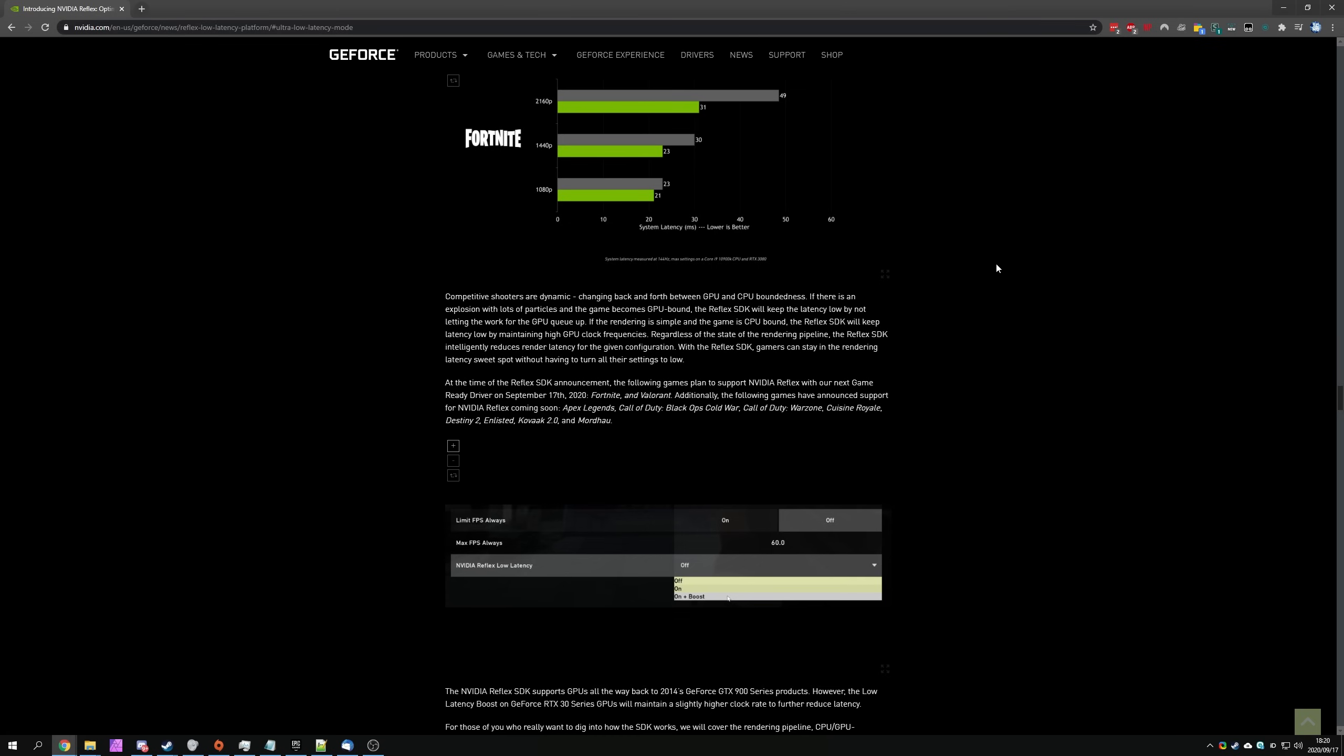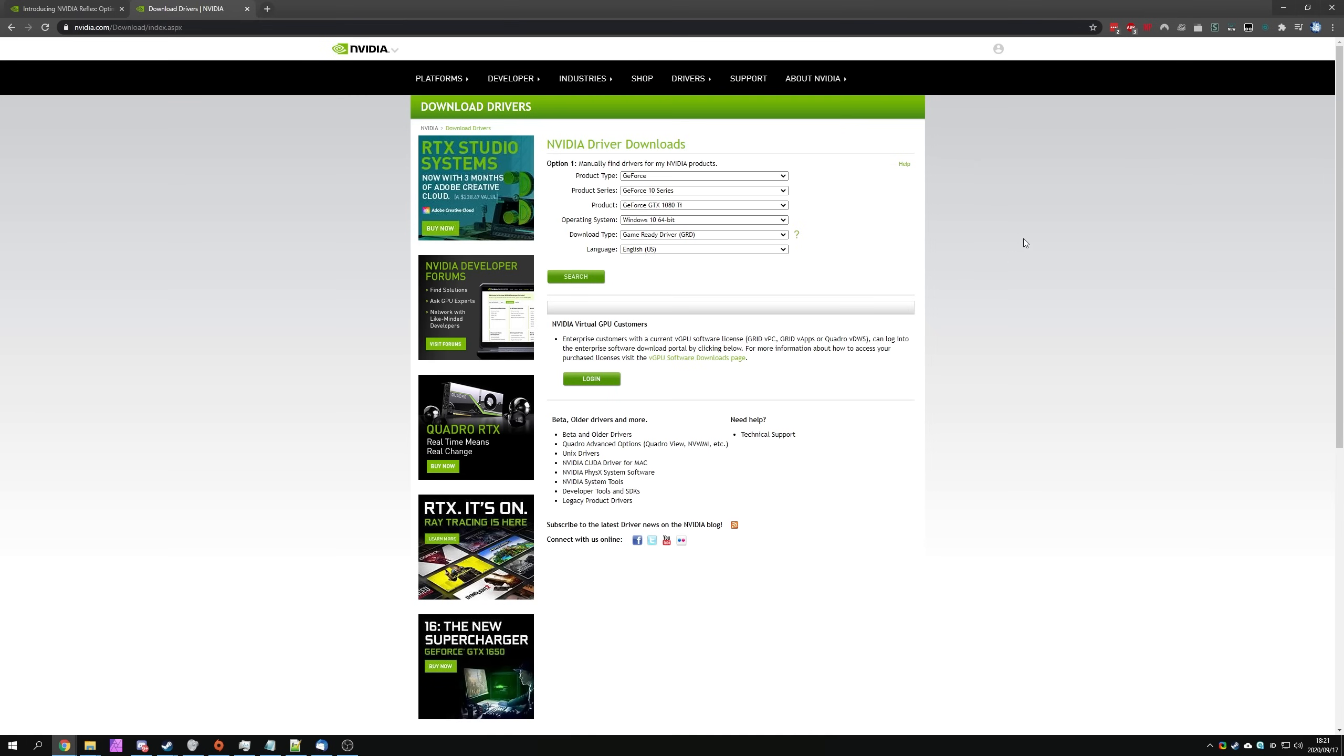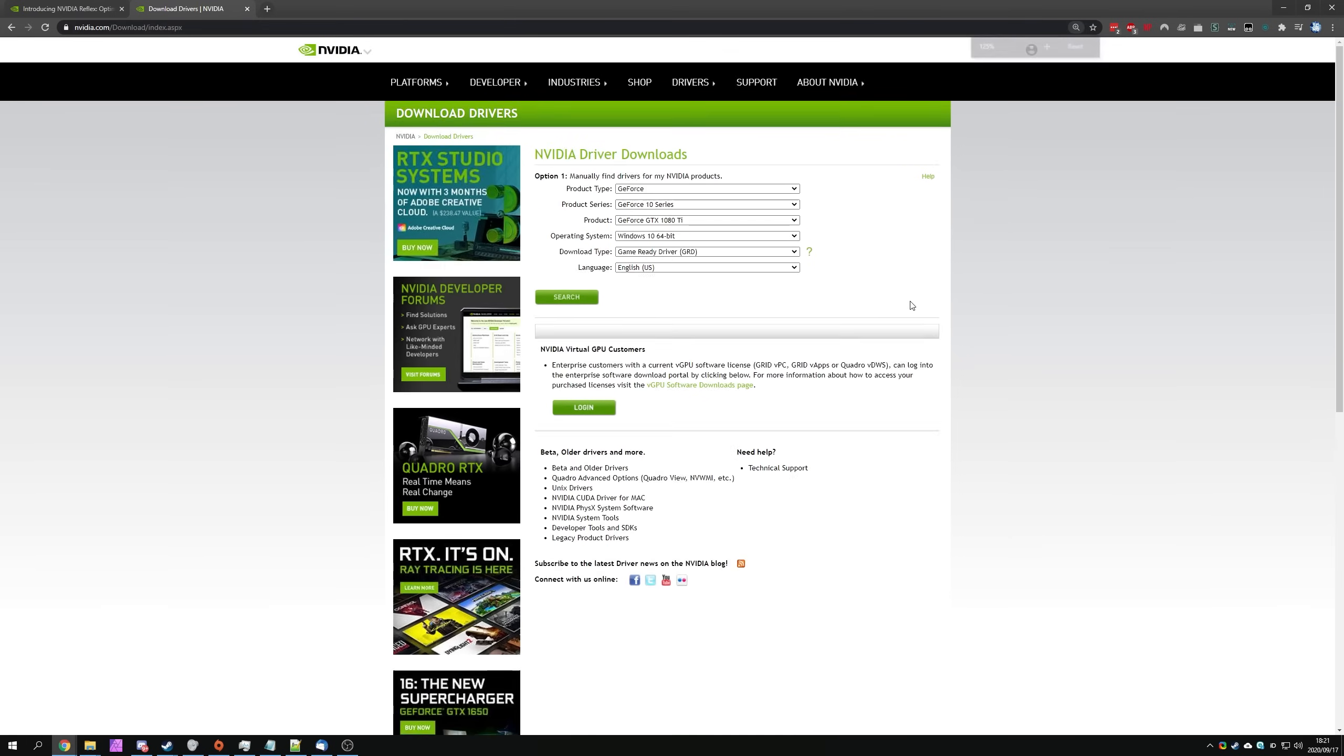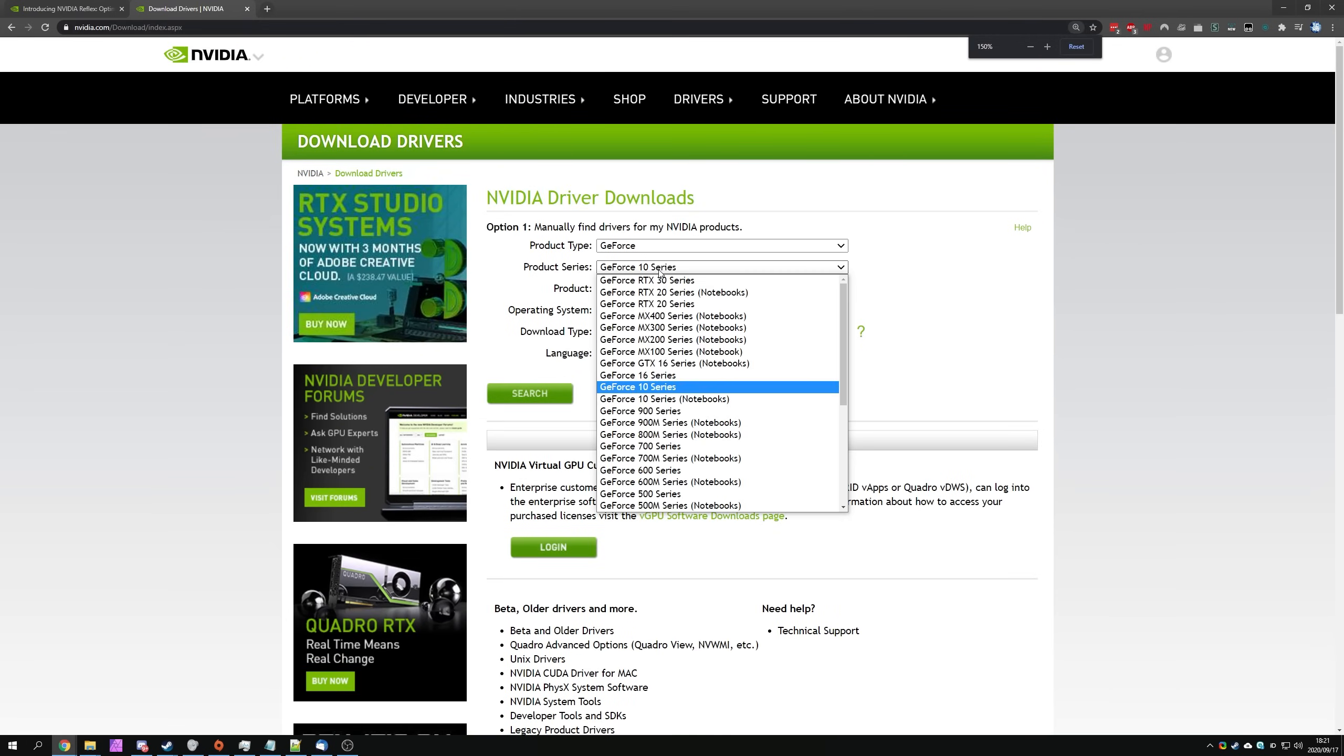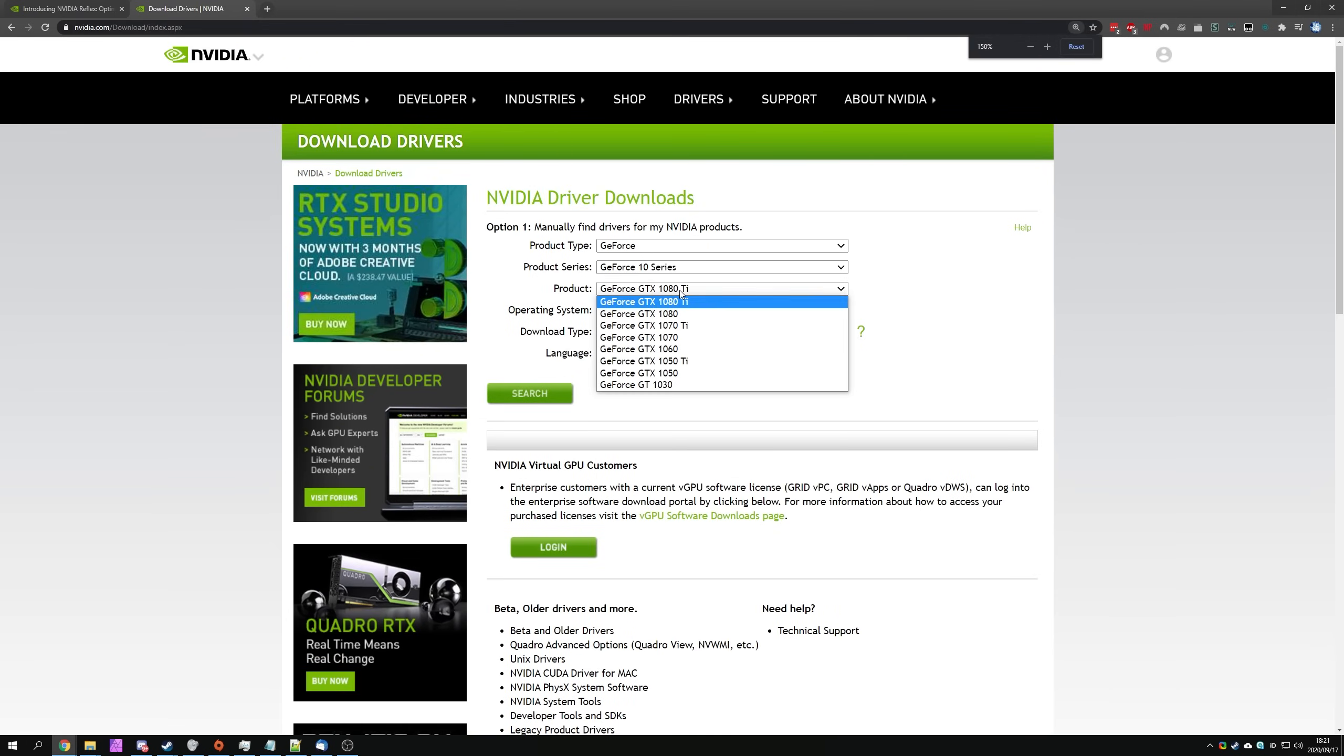The first thing we have to do is update our NVIDIA driver to the latest version. You can either do this through the GeForce experience, or you can simply visit the NVIDIA website and download it from there. Because I don't like GeForce experience, I'll be doing it through the website. Heading across to this website linked down below, you'll see this over here. Simply select your product series, product name,